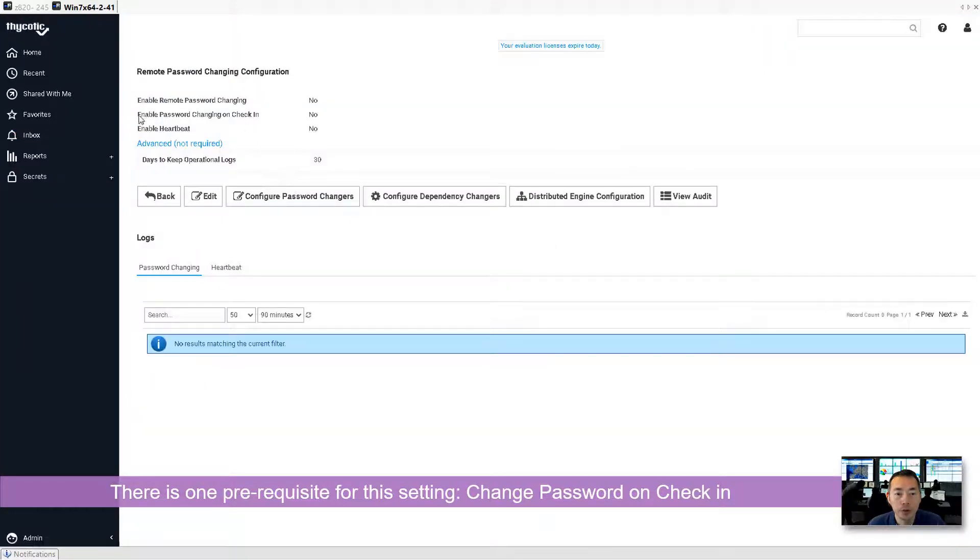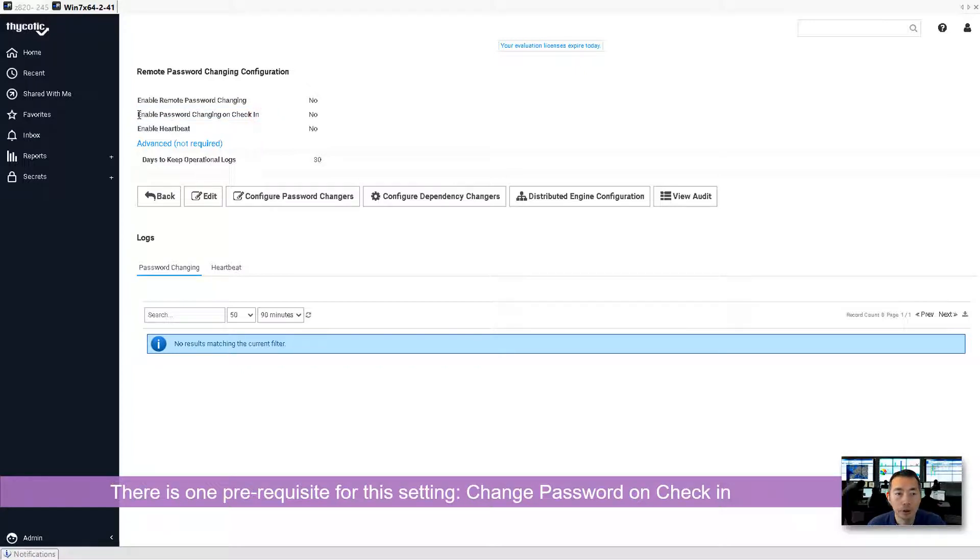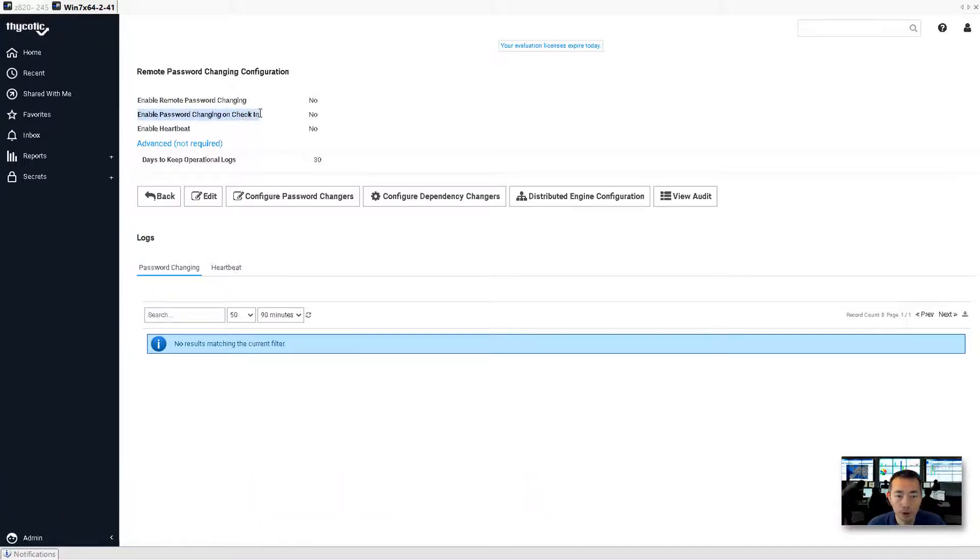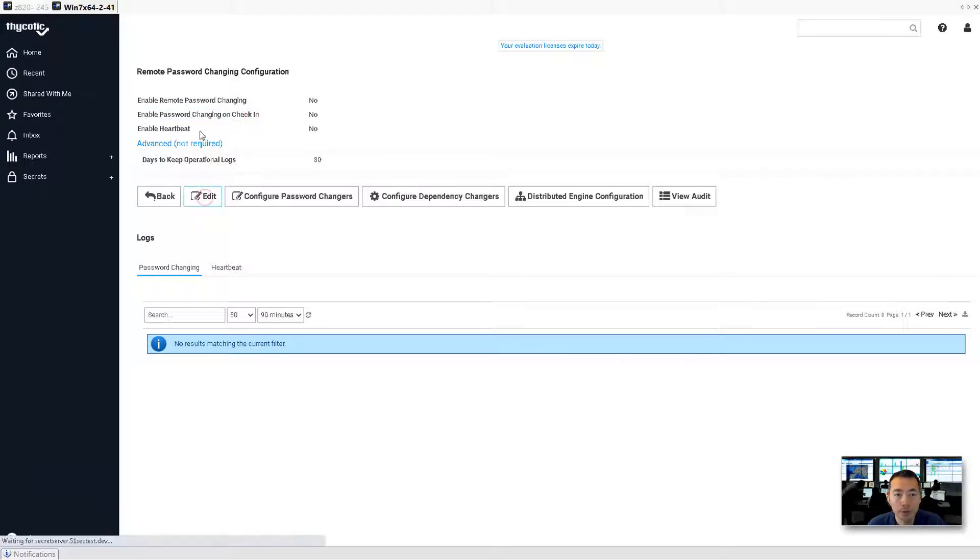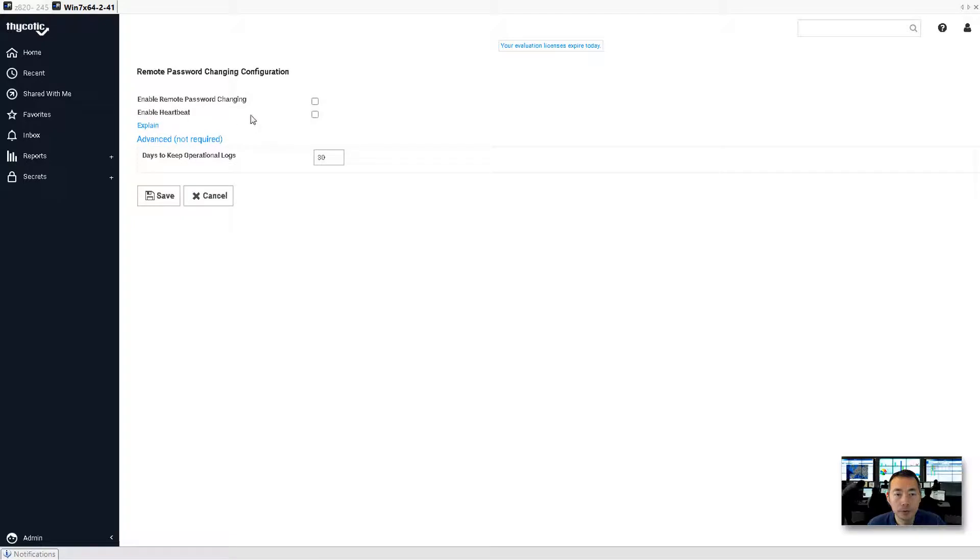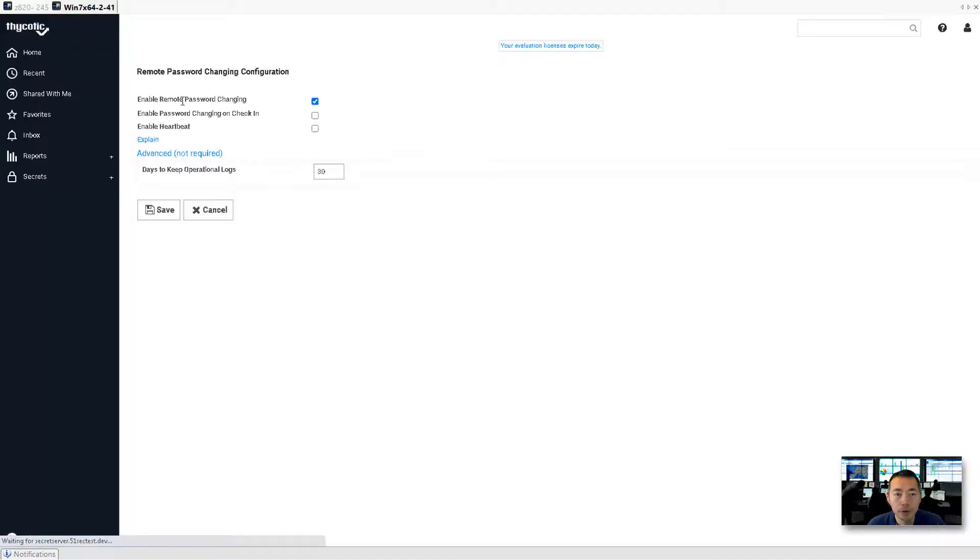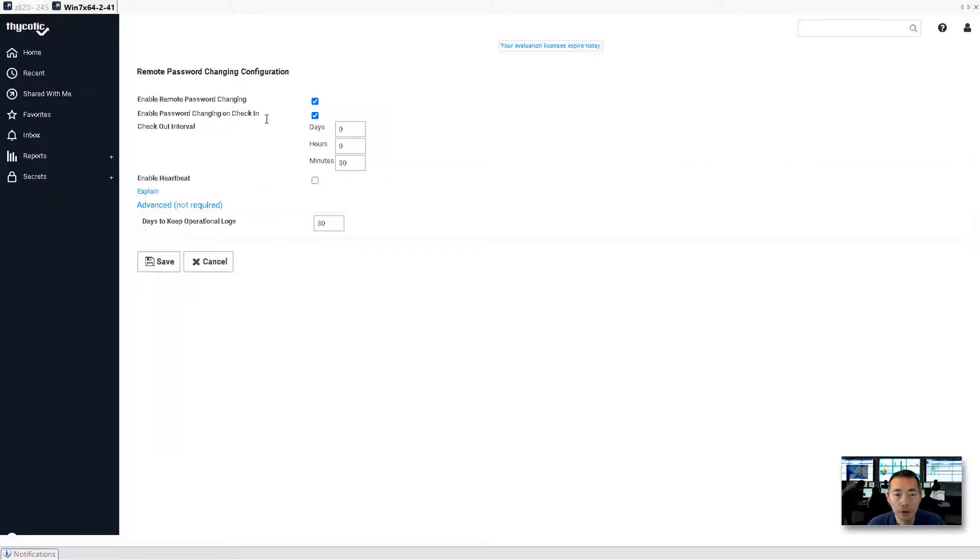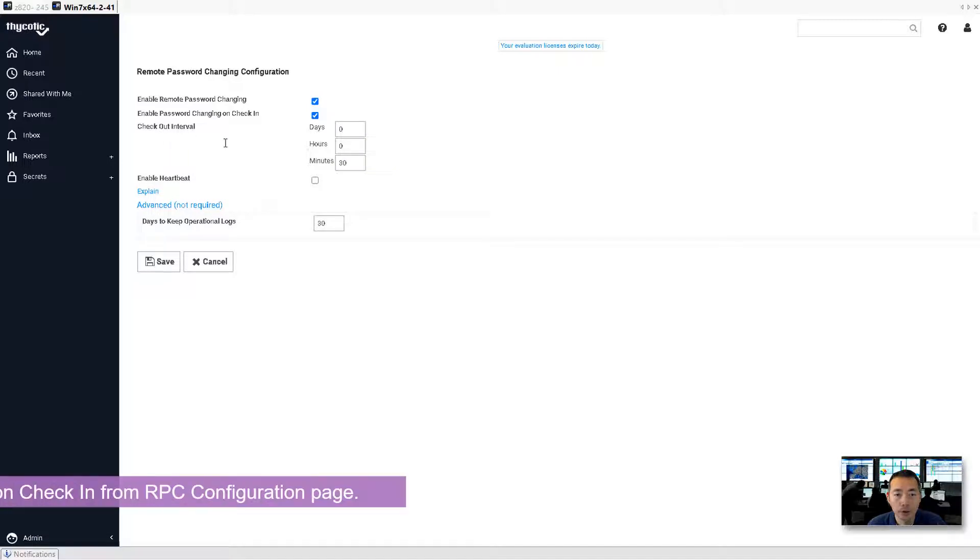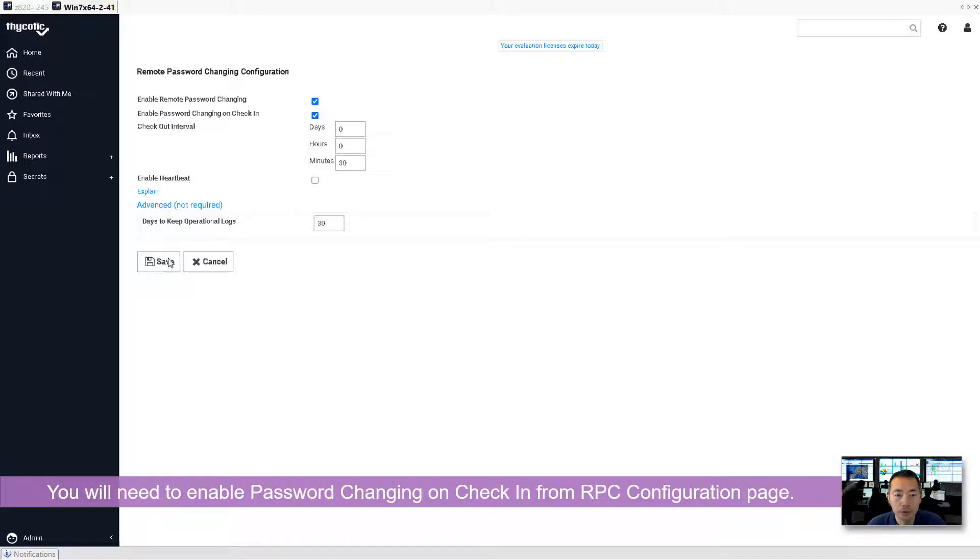You need to enable password changing on check-in. You need to enable that to get that feature. Let's do that. You need to have these to be checked first: enable remote password changing and enable password changing on check-in. Save it.